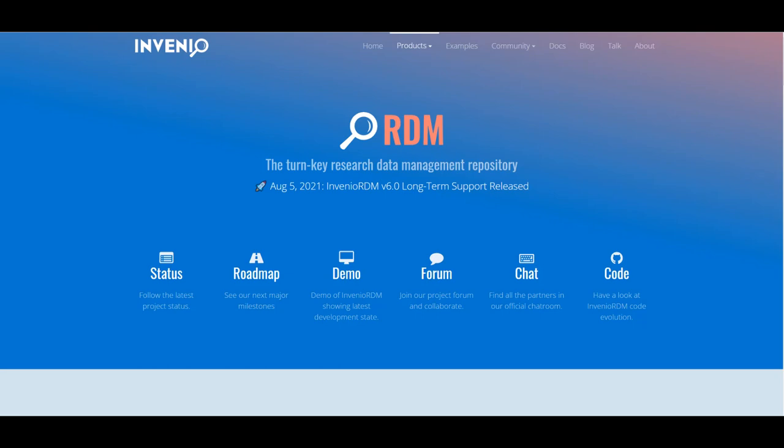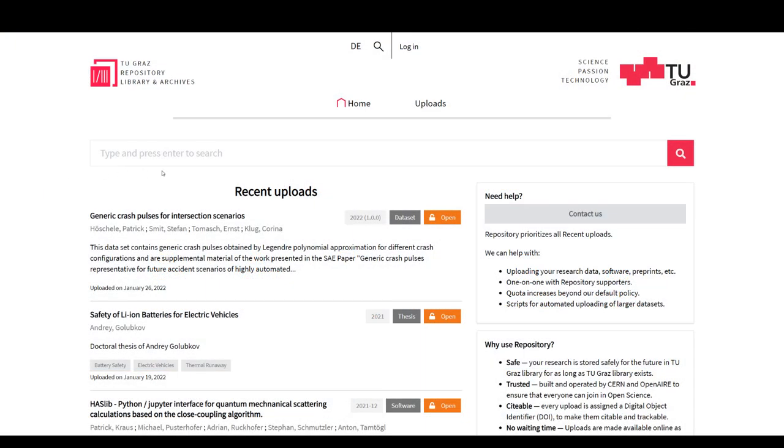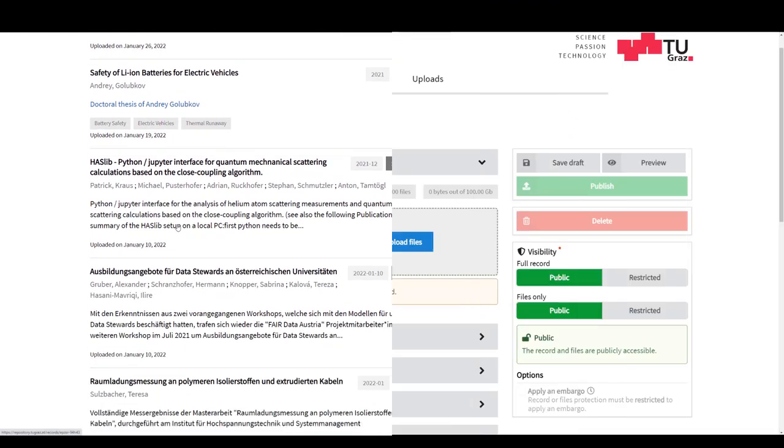You decide whether your entries are open access or subject to certain restrictions. Openly accessible entries are easy to find via the integrated search and can be viewed without logging in.